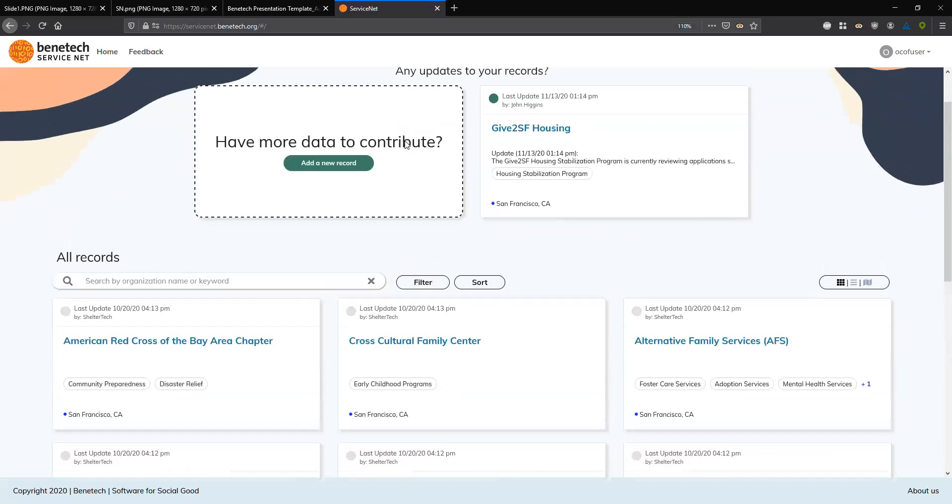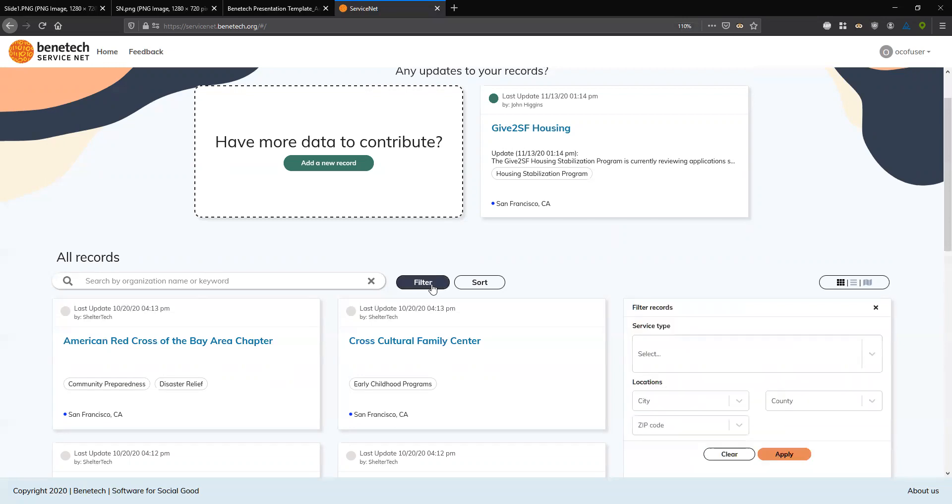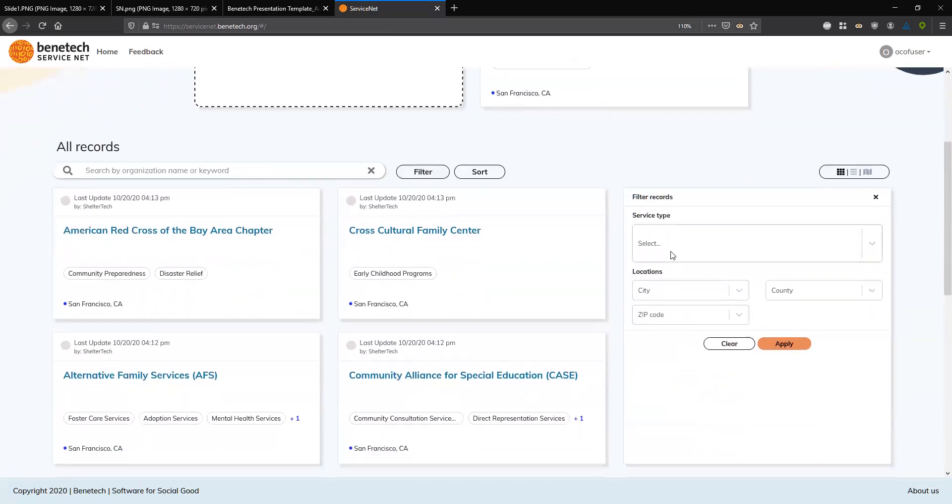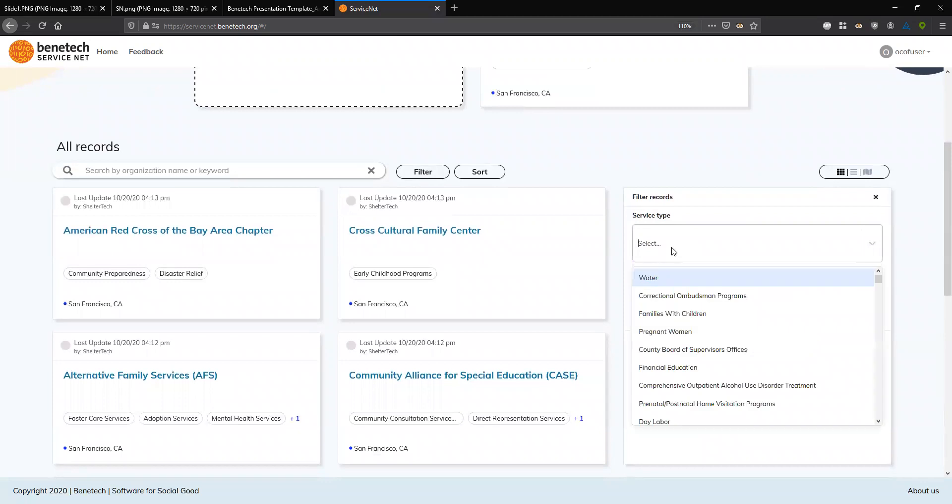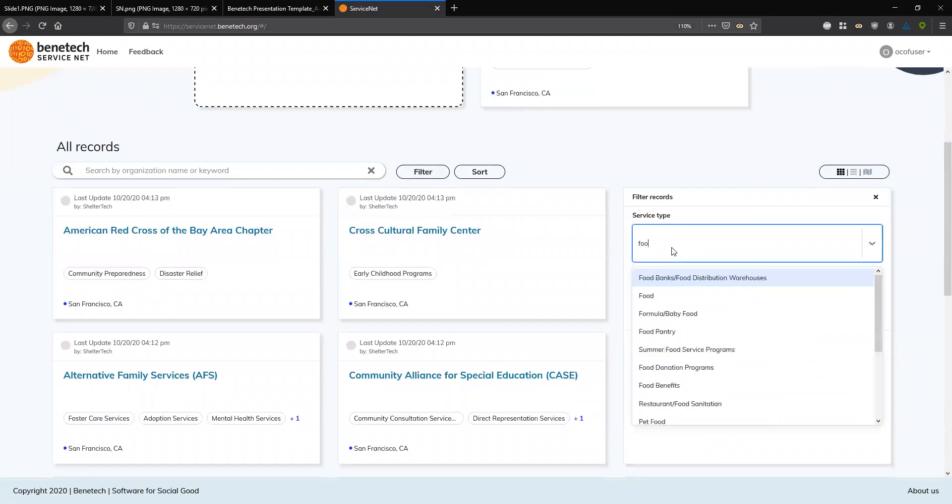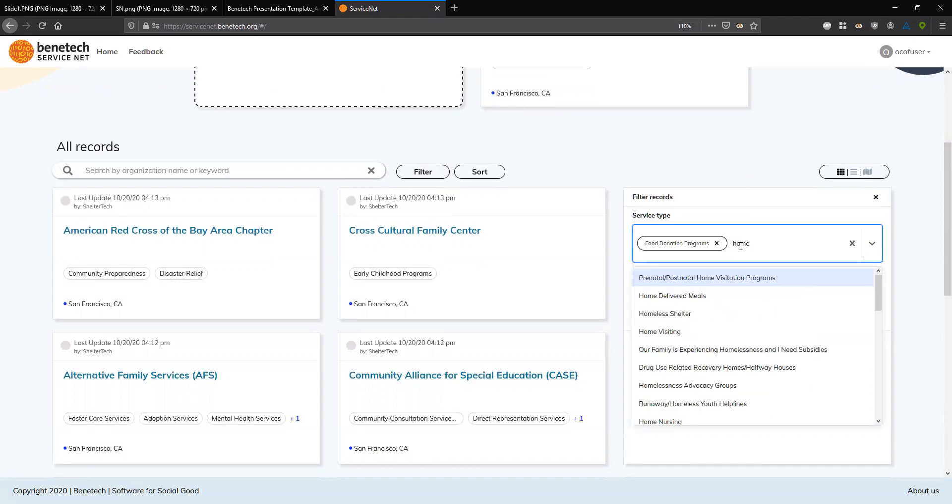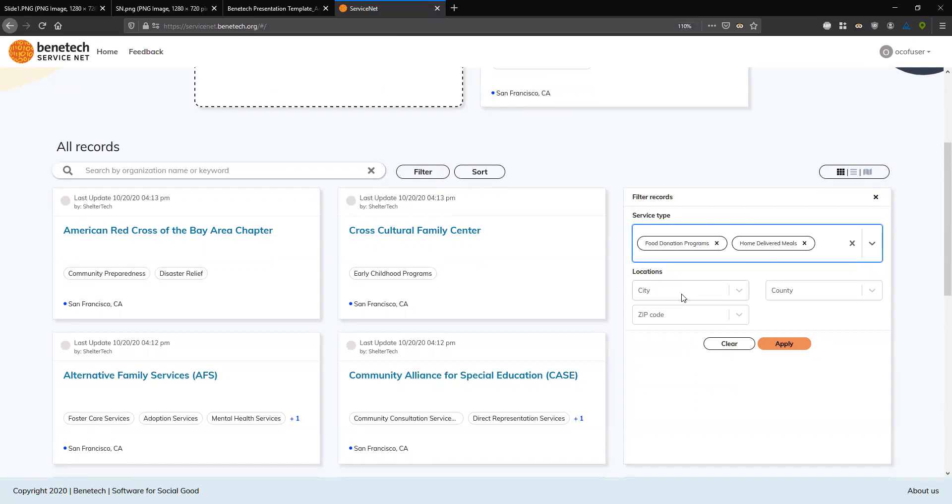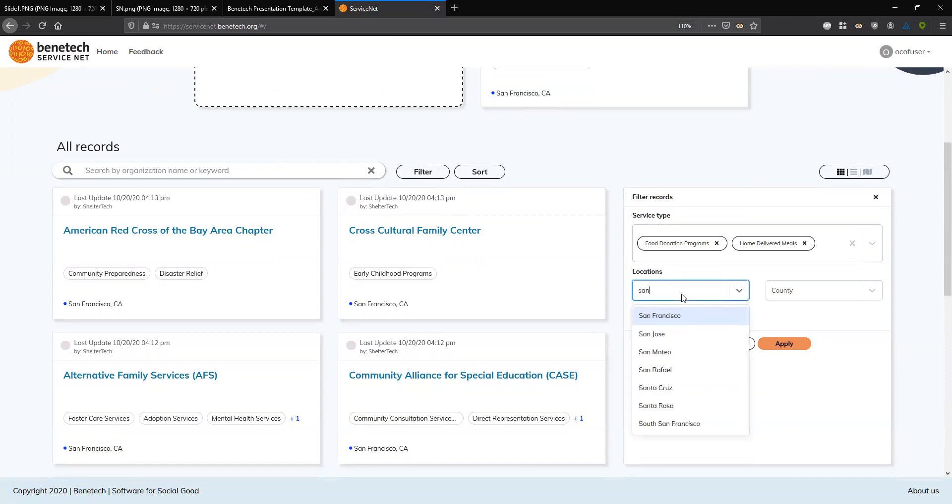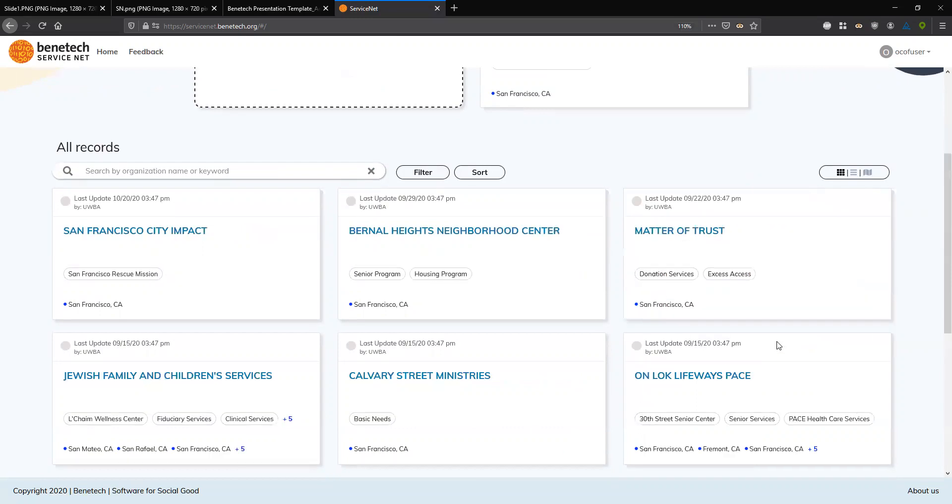So on the page as well, there's some things afforded to the users like searching, sorting, and filtering, allowing them to search by keywords, sorting by the most relevant or up-to-date records, and then filtering. So I'll open the filter pane on things like service type and geography. For this example, I'm going to look for food donation program. So I just typed that in and selected it, and then as well I want home delivered meals. So I'm going to select those two service types, and then for location in the city filter, I'm going to type San Francisco.